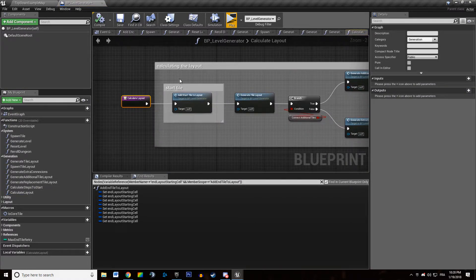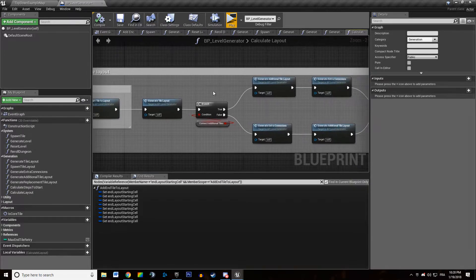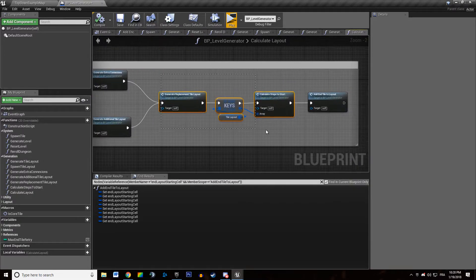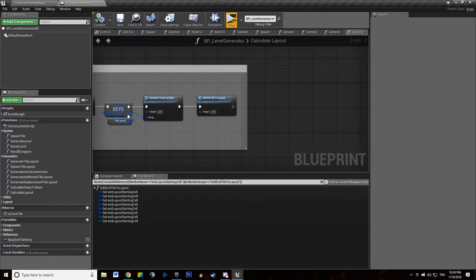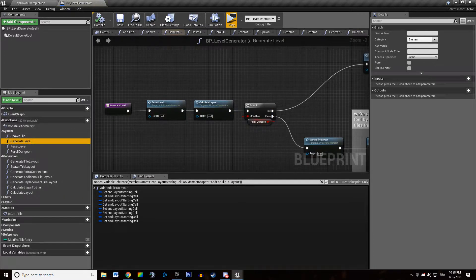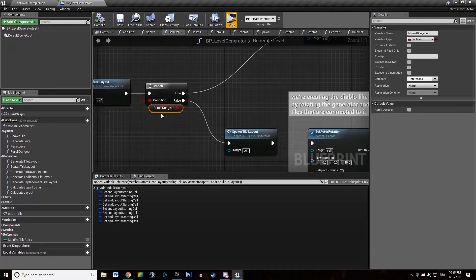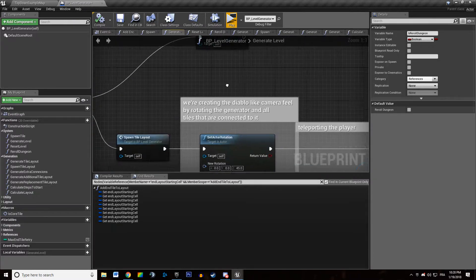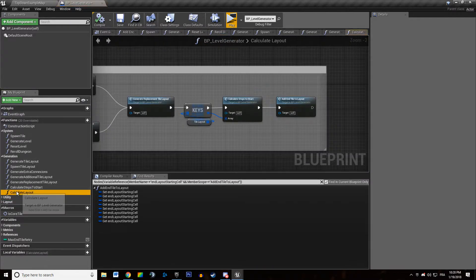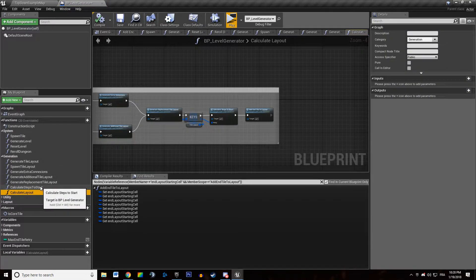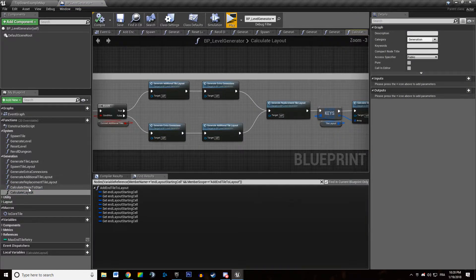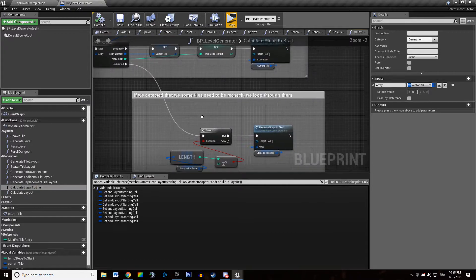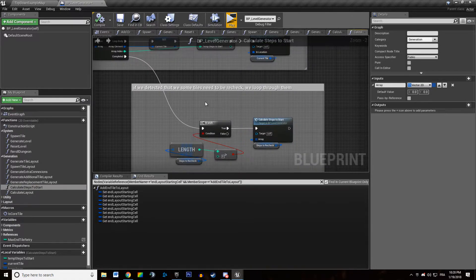Calculate the layout. We are adding the TileLayout. Calculating the TileLayout. If I'm not mistaken. At some point we are... If we need to reroll the dungeon, we reroll the dungeon and we protected that. Okay, that's what we just saw. So when we calculate our steps to start.